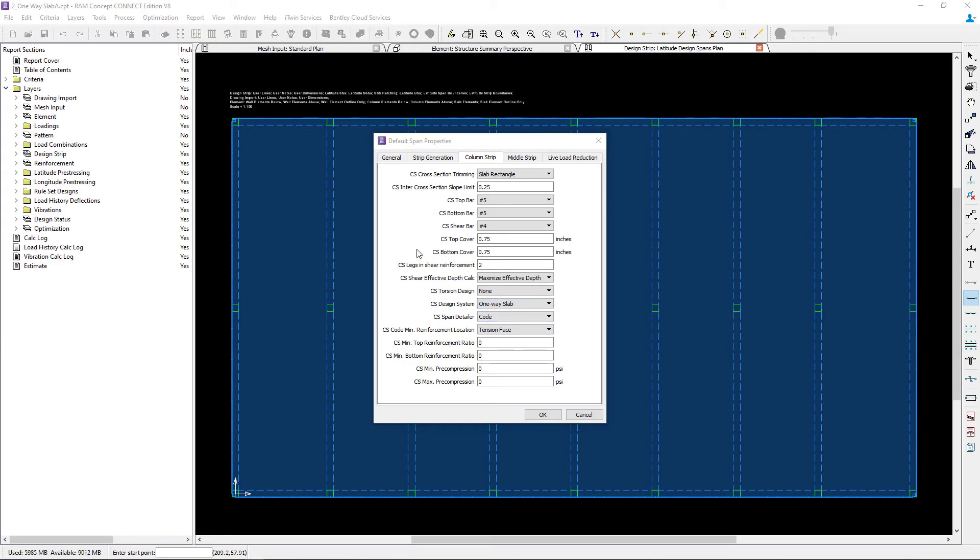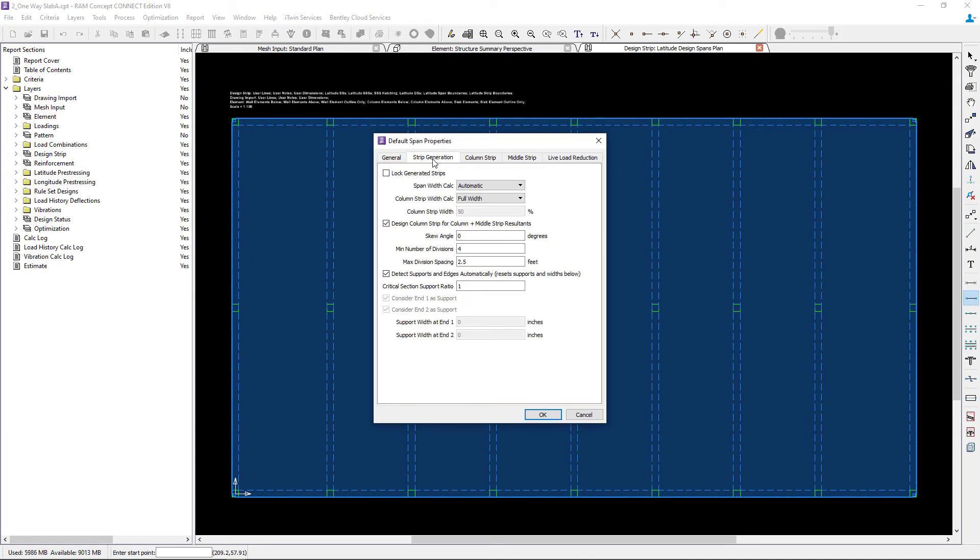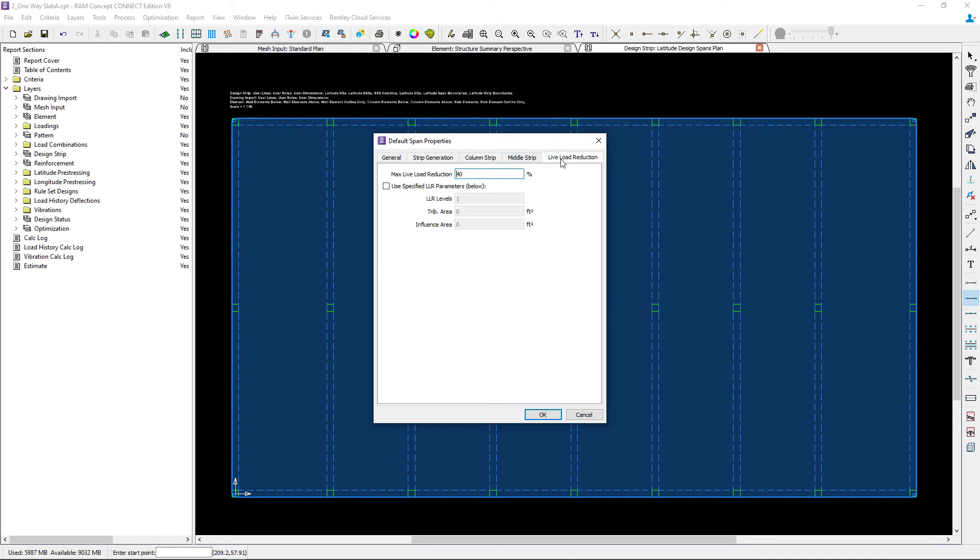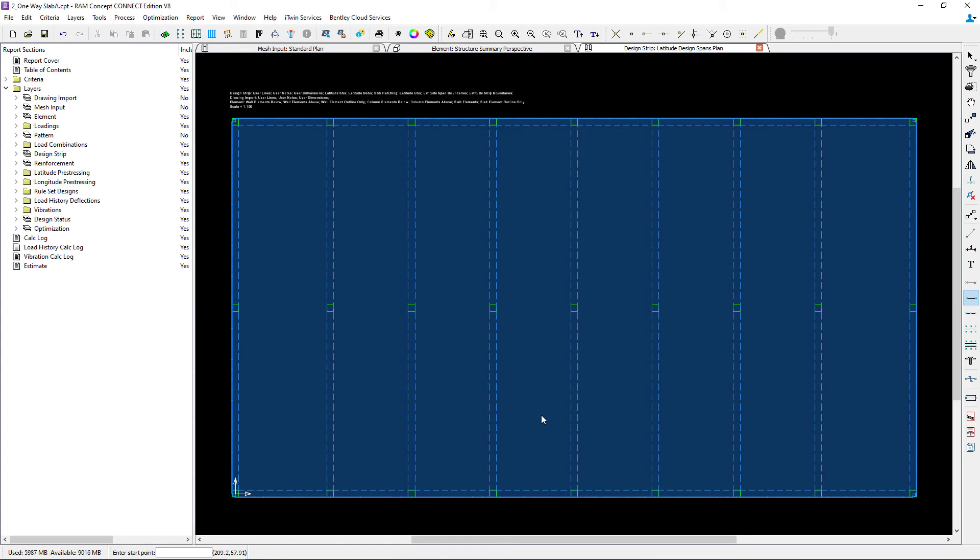Since this system is being designed as a full width column strip, I can skip the middle strip tab. Lastly, let's go to the live load reduction information and review this to make any changes. At this point, let's click OK, and our default span properties have been created.